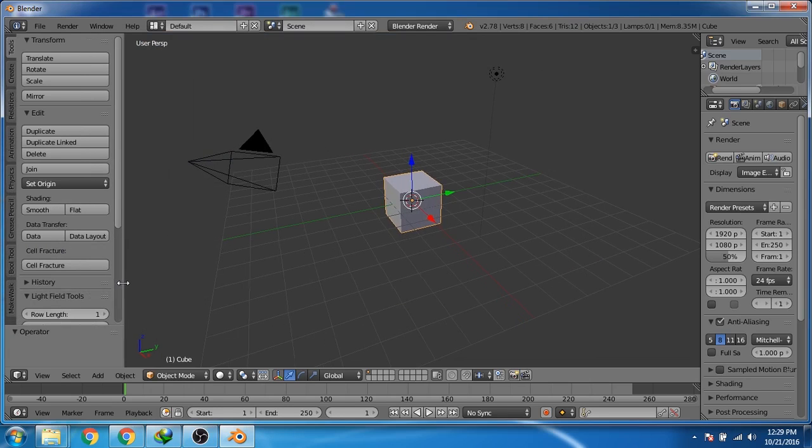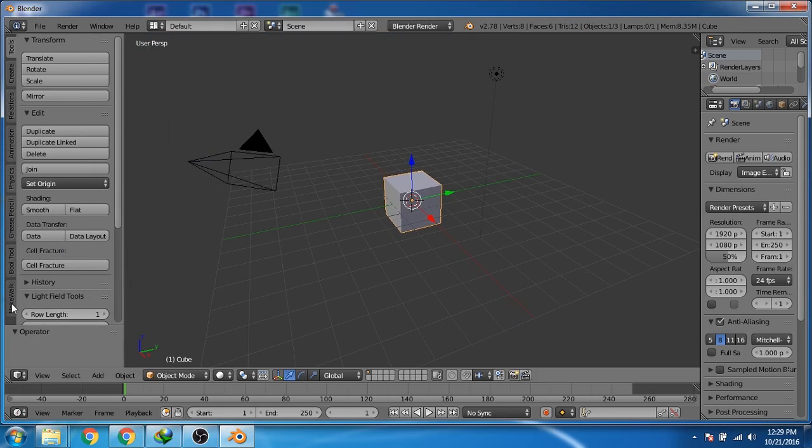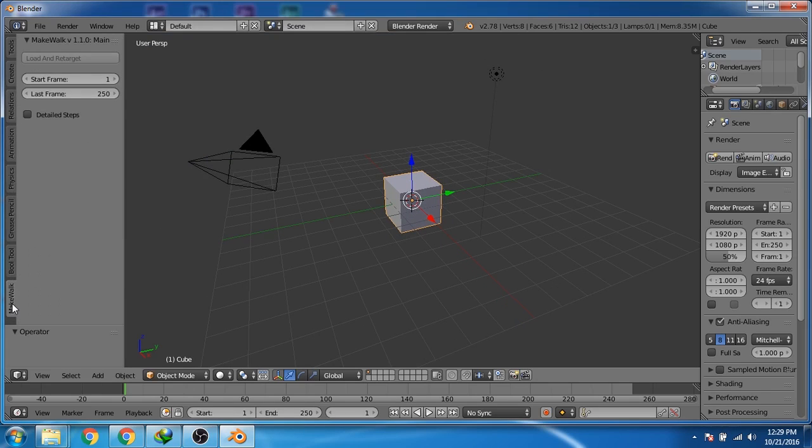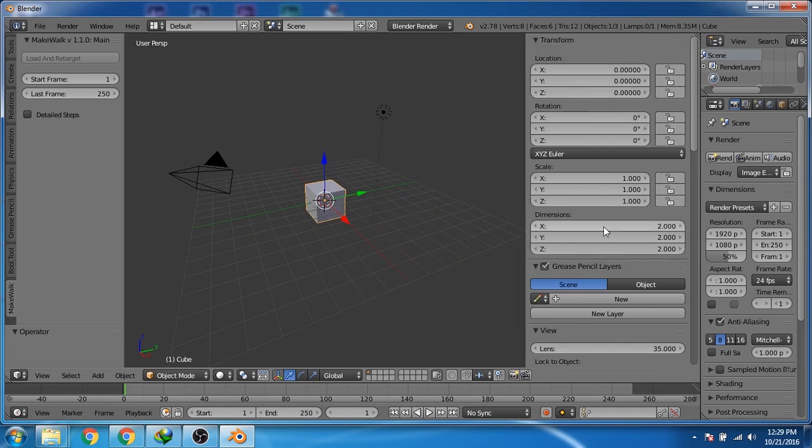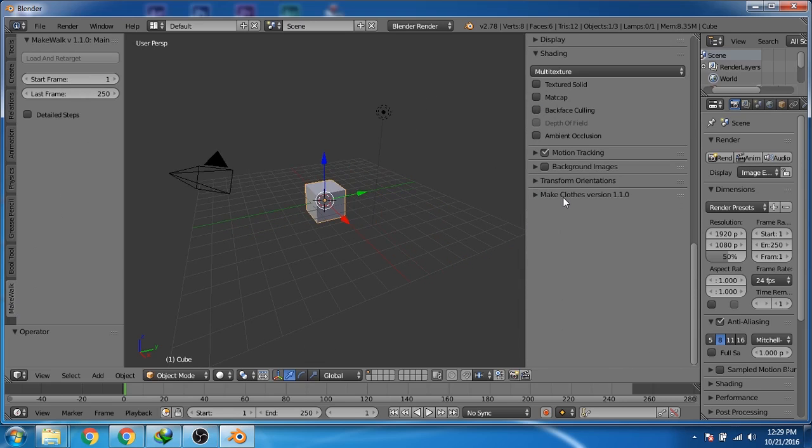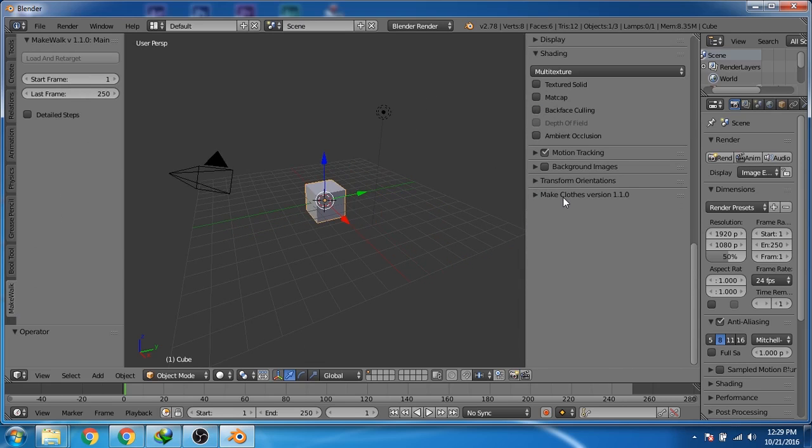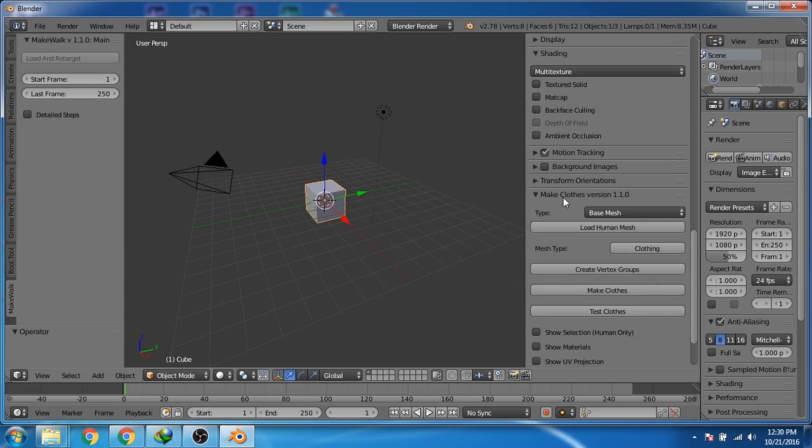So you can see that in our left panel, MakeHuman walk plugin is installed, and in the right panel, our MakeHuman cloth plugin is installed.